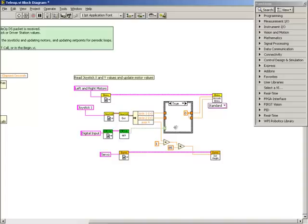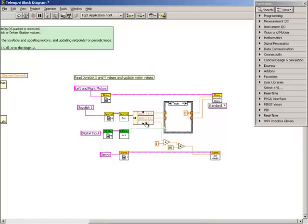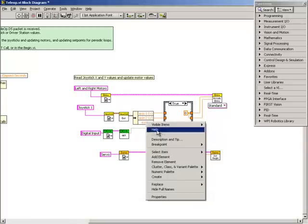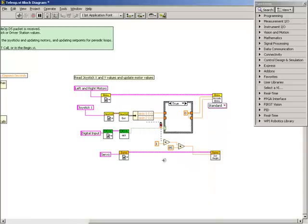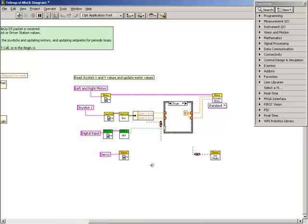We're going to start in the block diagram of the Teleop Sub-VI with the code that we created for step 3 of this video series. The first thing we'll do is delete the Axis 4 information and the Add and Multiply functions we used before. We'll then use Ctrl-B to clean up the broken wires.